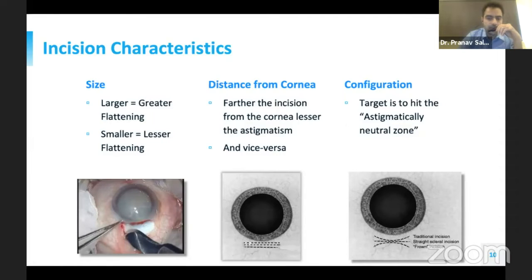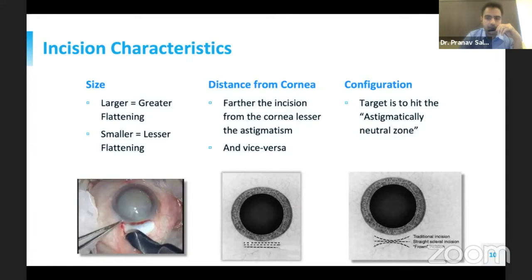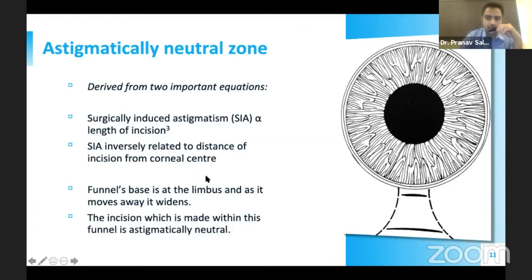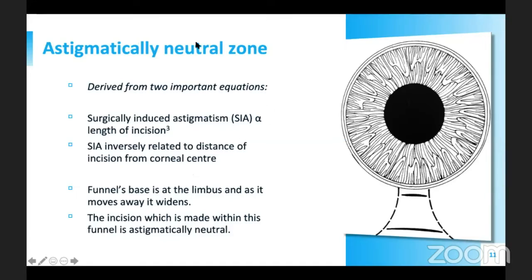The configuration should always aim to hit the astigmatically neutral zone. There are different types of incisions: the traditional smile incision, the straight incision, and the frown incision. The frown incision is the one we prefer, but we can also go for the Blumenthal and chevron incisions, though those are a little more difficult for the novice surgeon.